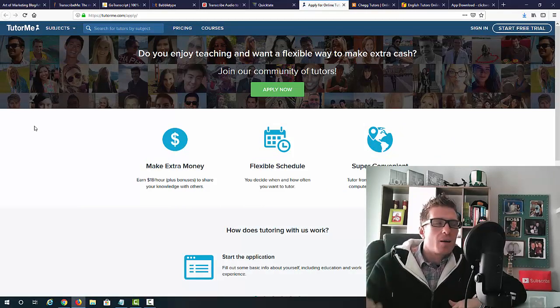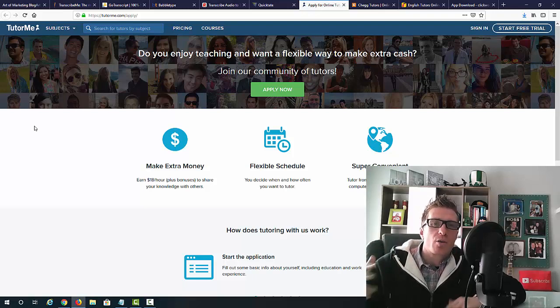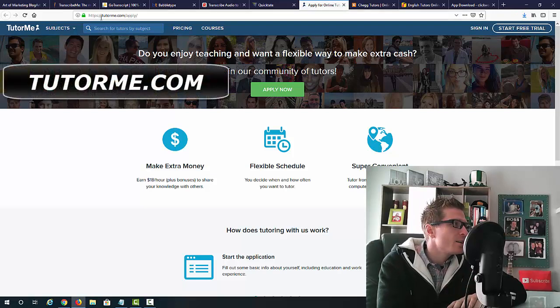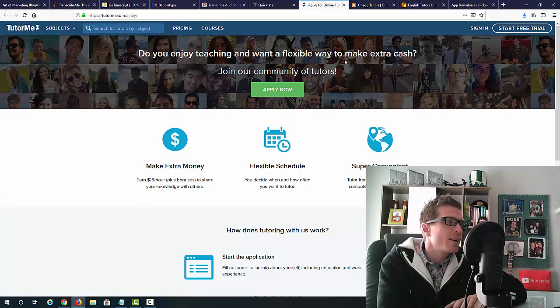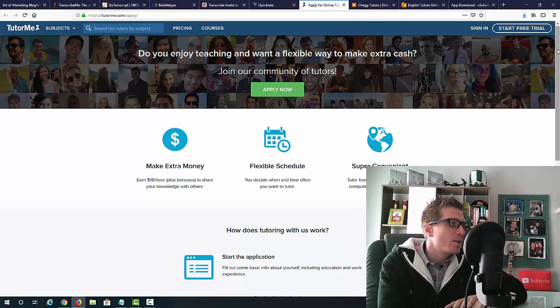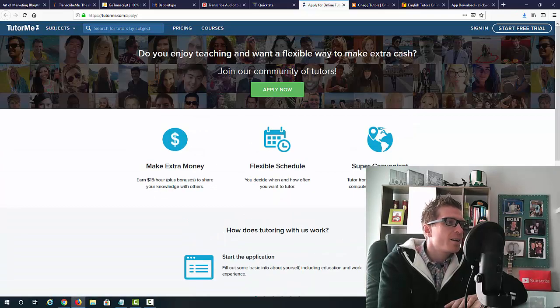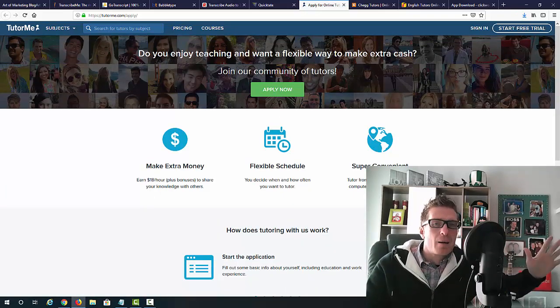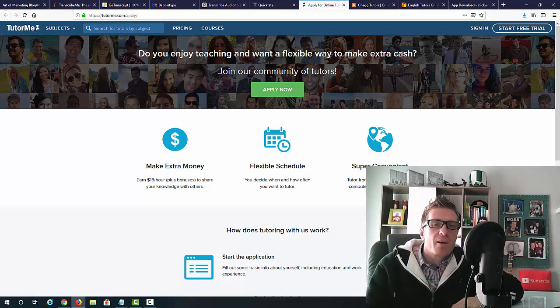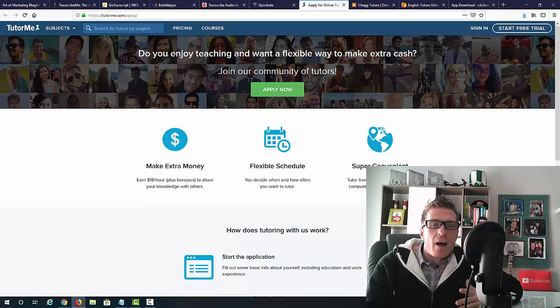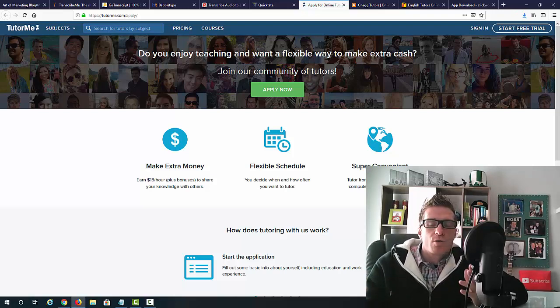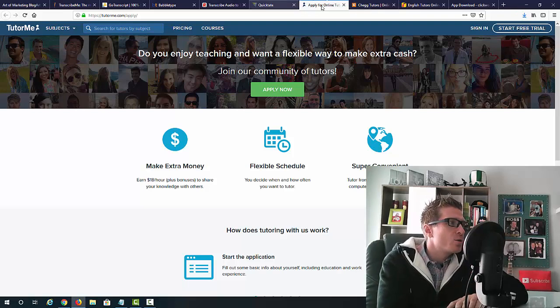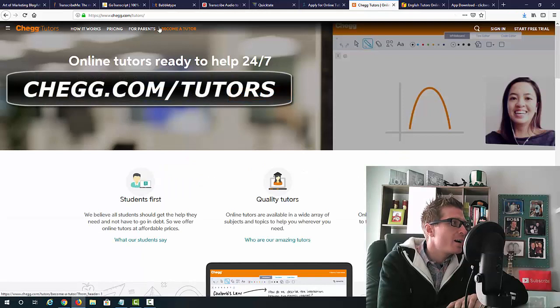I'm just going to give you an example. If you are a native English speaker, you can become a tutor for anyone in the world and just teach them English. So, as you can see, TutorMe.com slash apply. This is where you can apply. It says, do you enjoy teaching and want a flexible way to make extra cash? Join our community of tutors. You can make some extra money. You've got a flexible schedule. It's super convenient. And again, you can tutor people in a number of different ways. But if you are a native English speaker, you can just tutor people in how to speak English if someone wants to learn English as a second language. So, this is TutorMe.com.